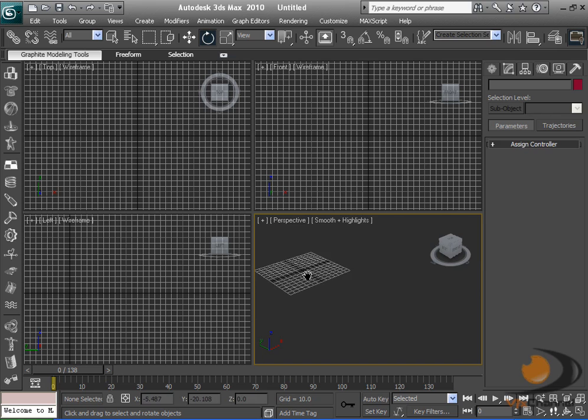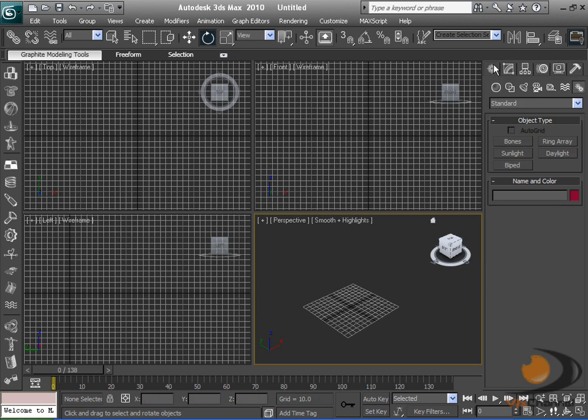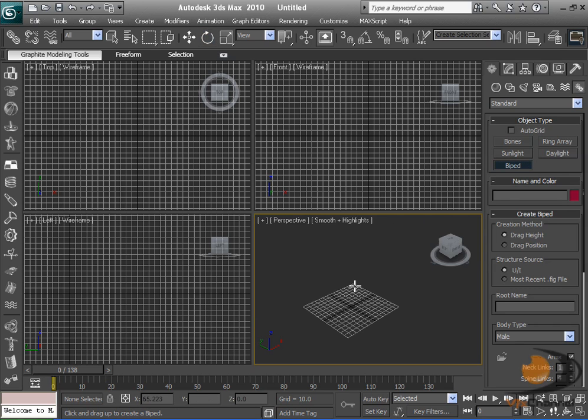First you want to create a biped, obviously. Go to the create tab, go down to the little cogs, then go to biped and just drag it up.